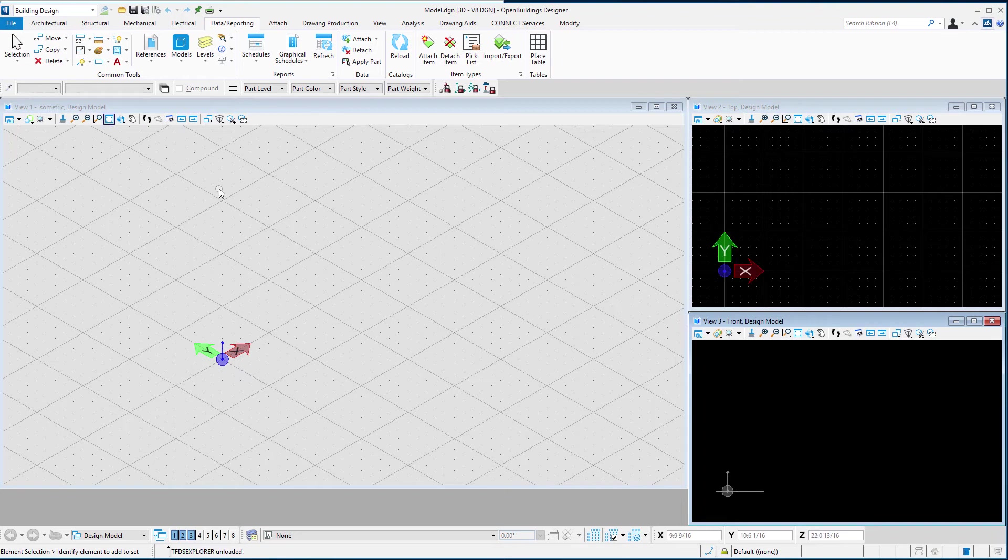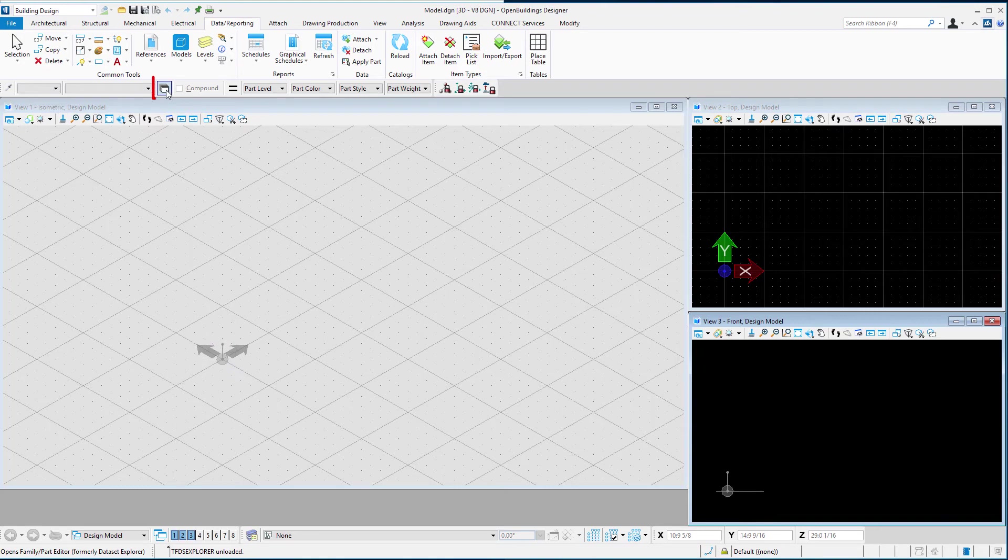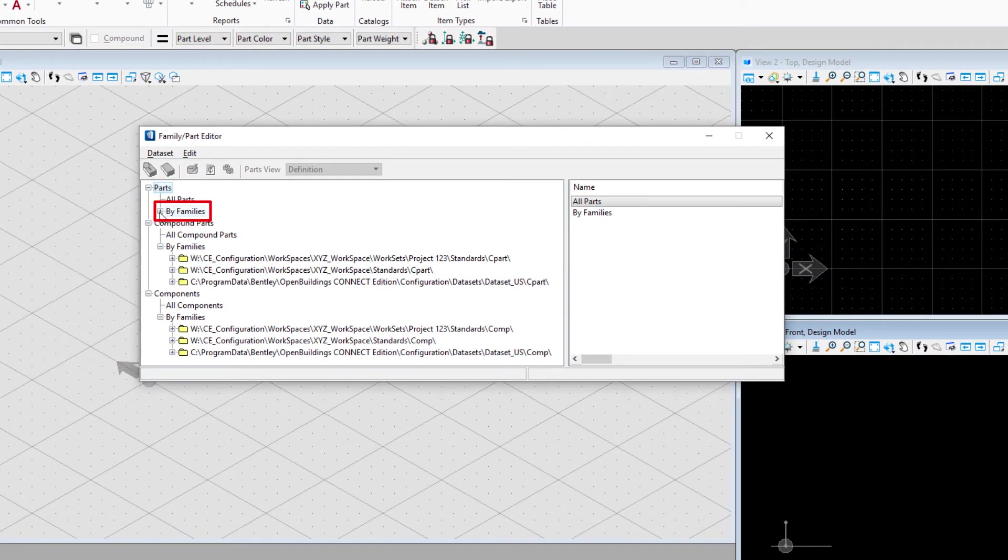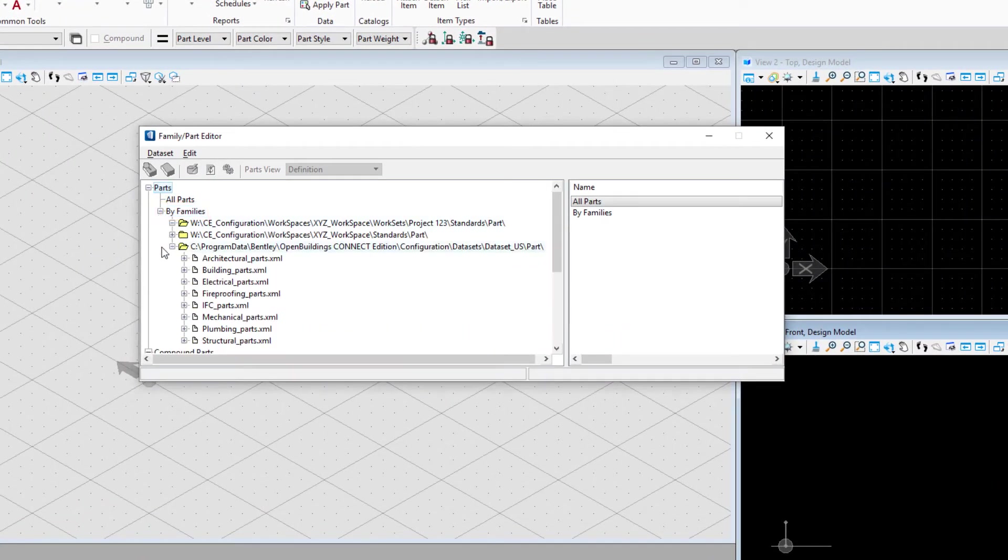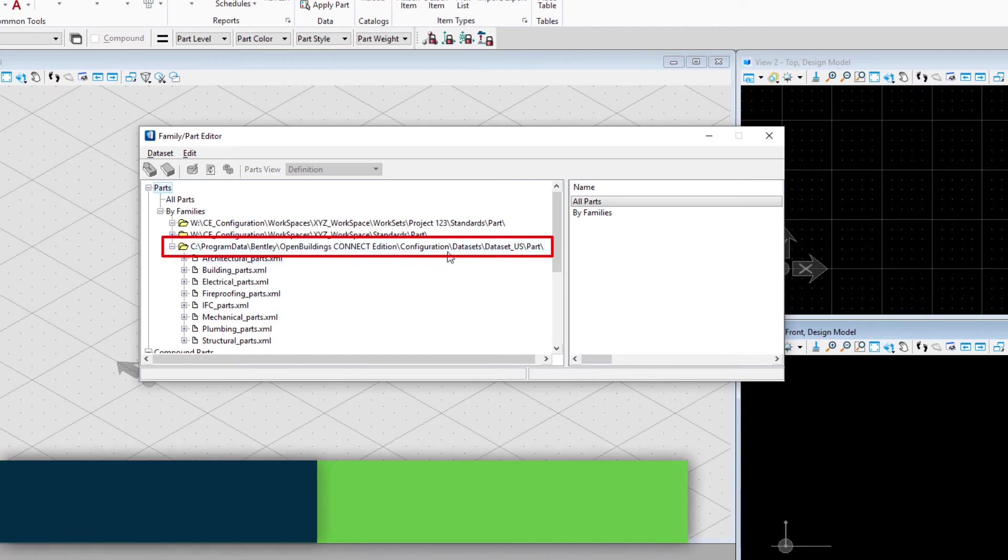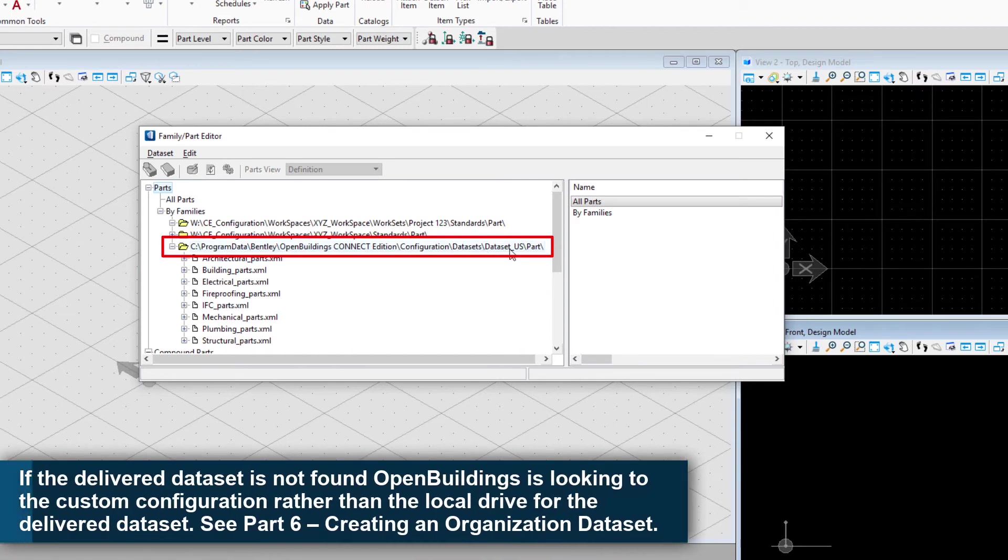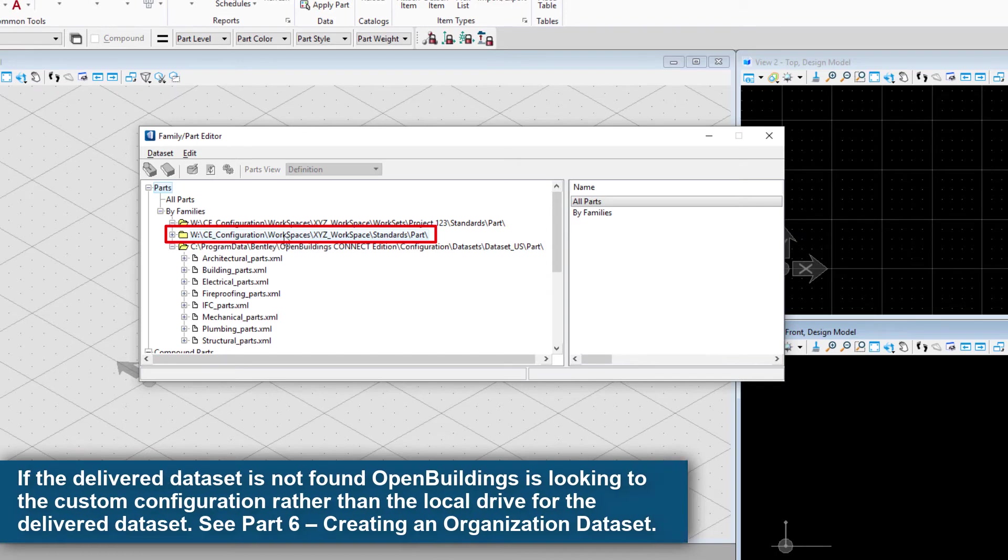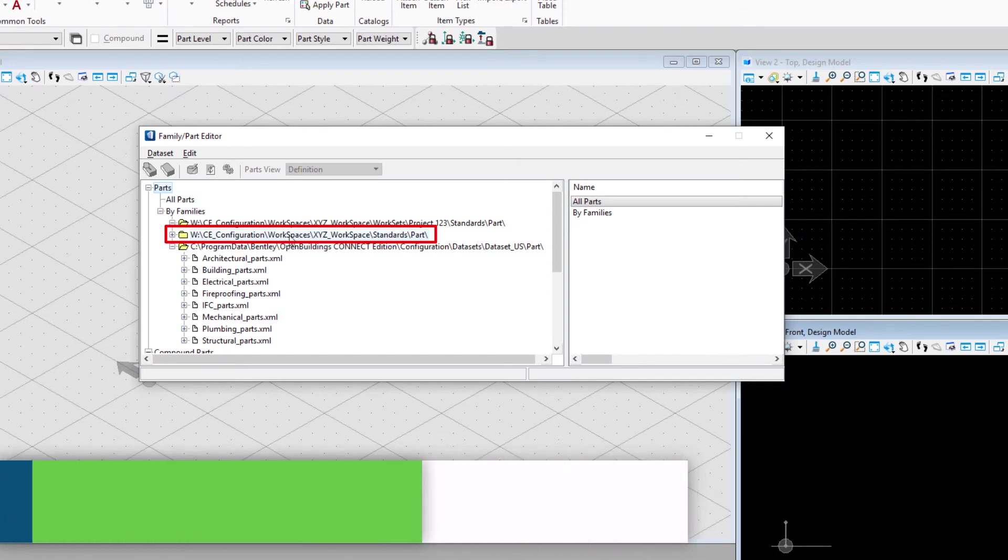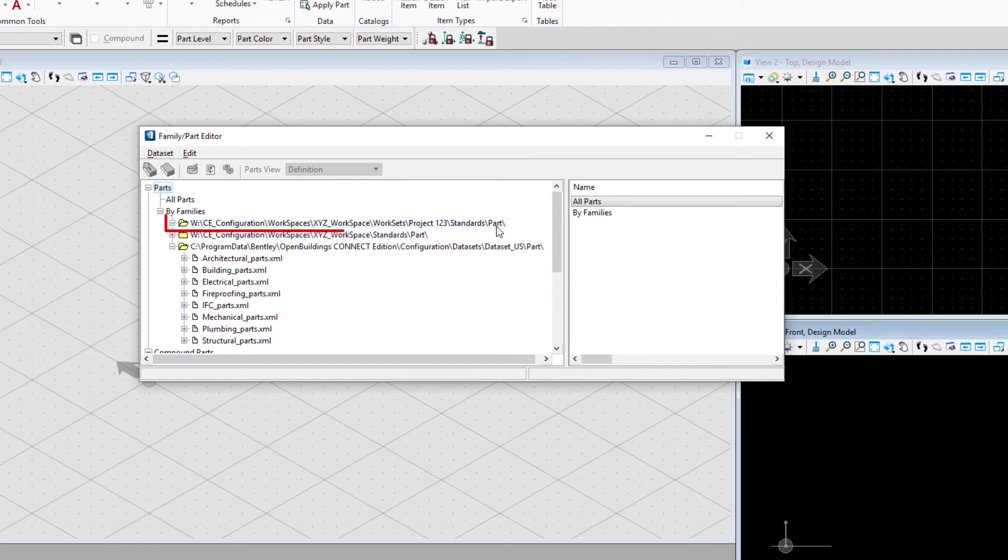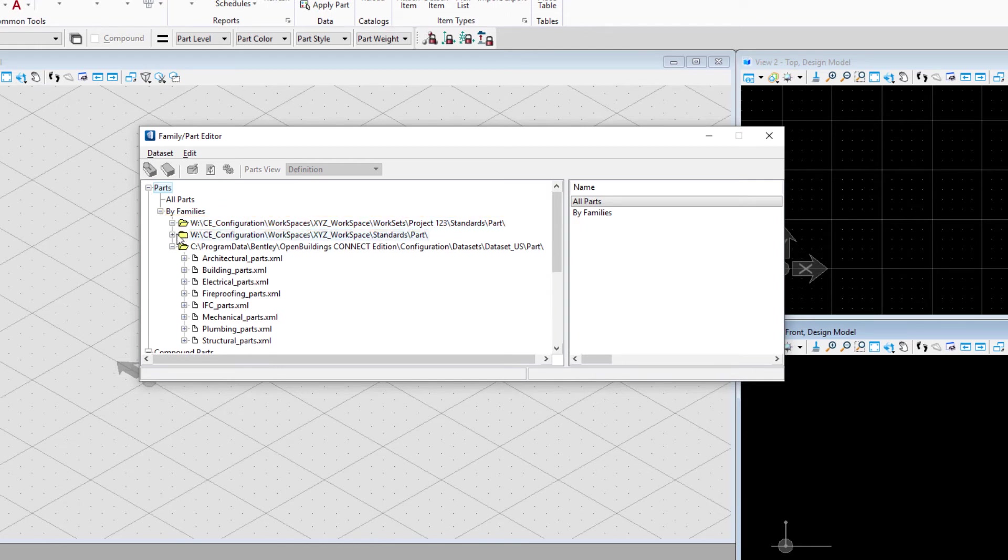To see what that three-tiered configuration looks like, I'll open the family and part editor. If I expand the parts here, you can see we have all the delivered parts on the C drive under our data set US. In addition, we have a parts folder on the workspace, the XYZ workspace set up on the W drive on the network. We also have a parts folder within the project 123 workset, also on the network drive. It will find parts in all of those folders.